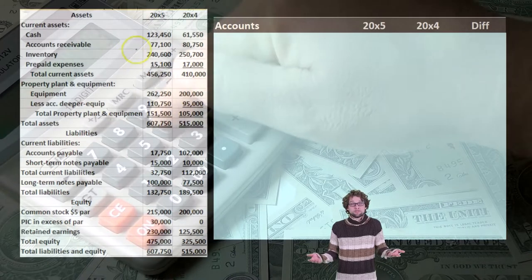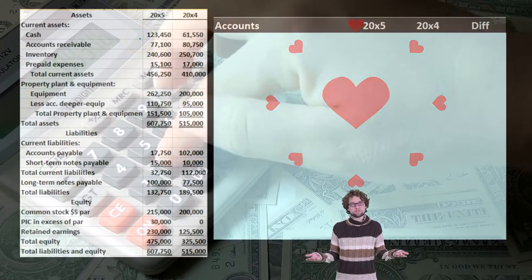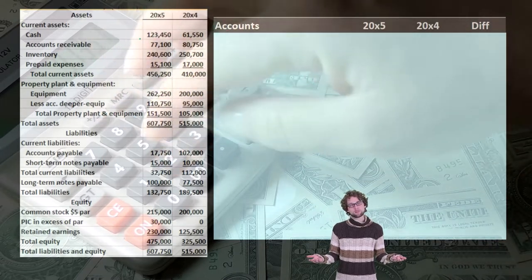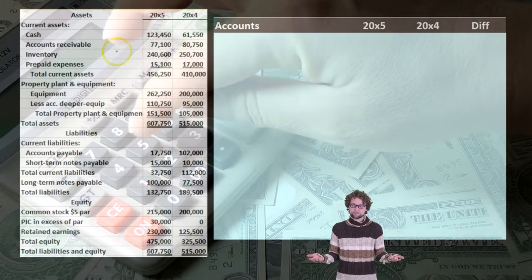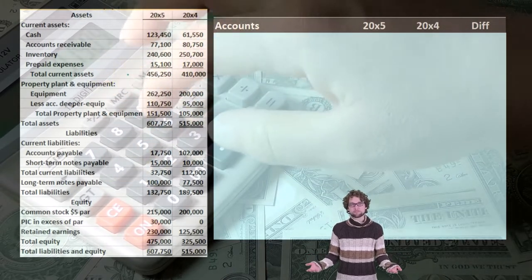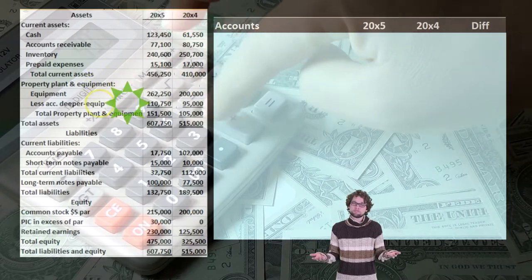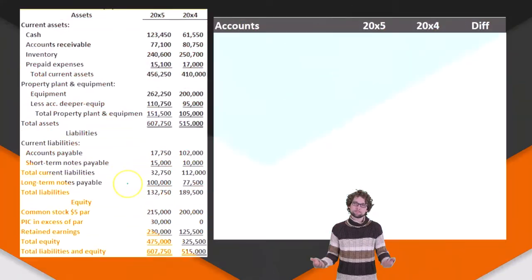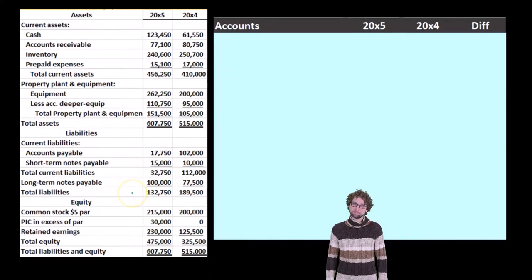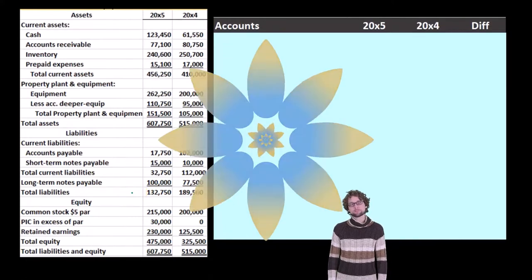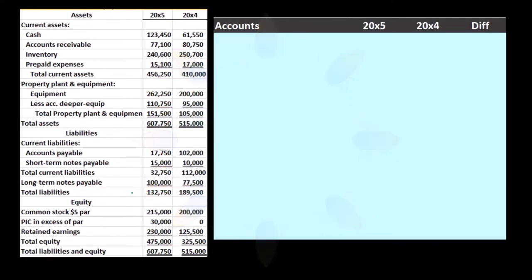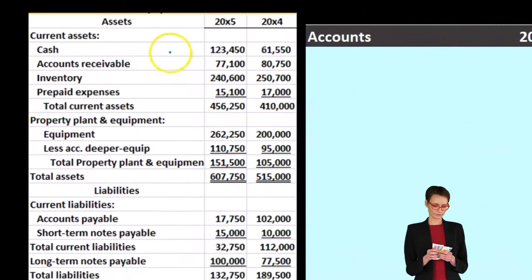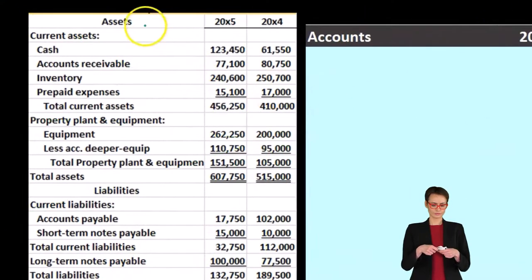We're going to have a debit-and-credit type worksheet, which will make it easier to do the calculations, and we'll eliminate some of these subtotals. We don't need total current assets, property plant and equipment totals, or current liabilities subtotals. So we'll remove those subtotals by making the worksheet. We're just going to go line by line, not starting with assets or current assets as a category — just straight to the account level.